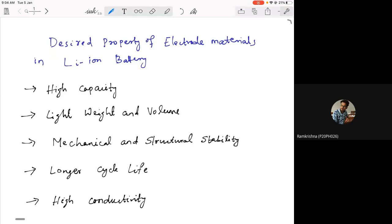The required properties that an electrode material should fulfill: first, it should have a high capacity so it can store more charges per unit volume and per weight. It should also be of lighter weight and smaller volume so that the specific energy or energy density will be higher.